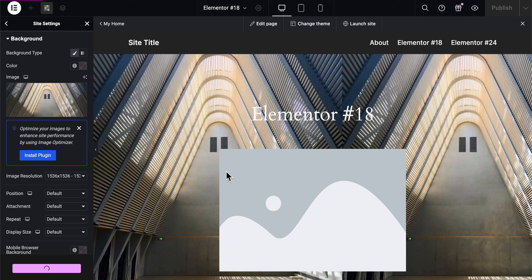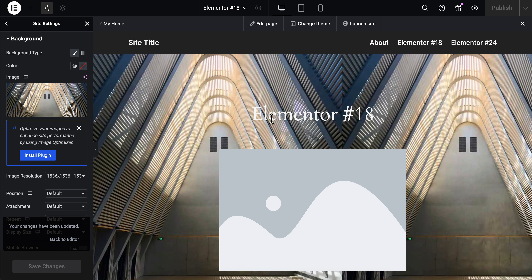Then simply click on save changes and that's all. I hope you found this helpful. Thanks for watching.